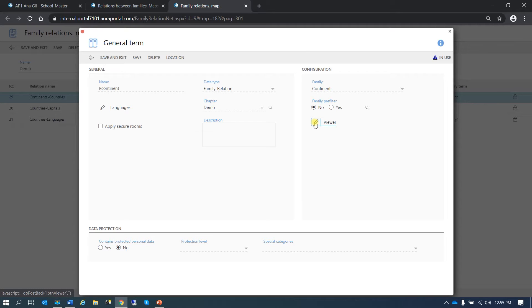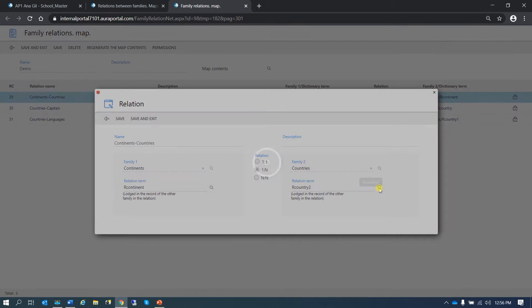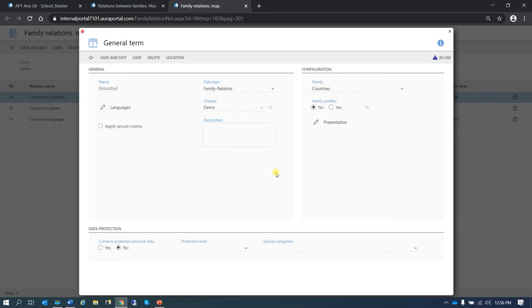The viewer can be configured here but also in the form. We will see that in a minute when we are checking the form. Let's have a look at the other term — in this case it is an N term, that's why instead of a viewer, we have a presentation option. The rest of the options are the same but this is what is different.